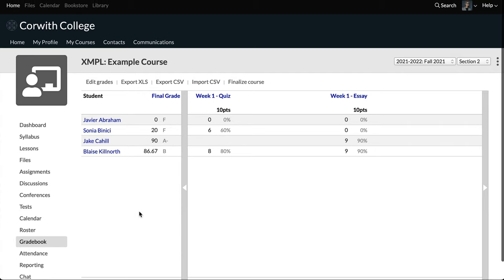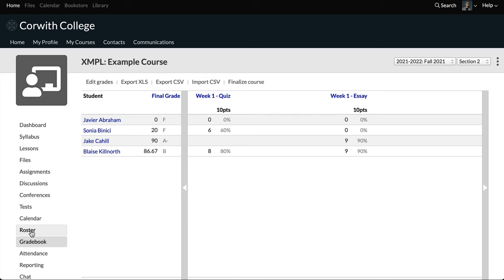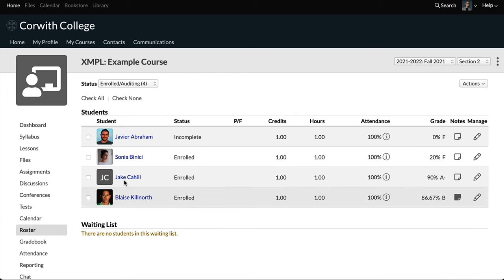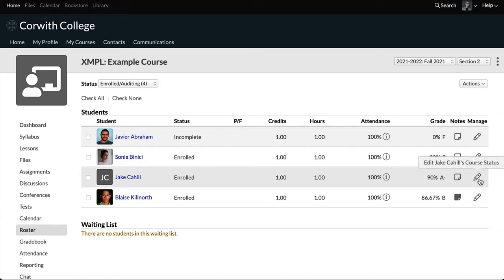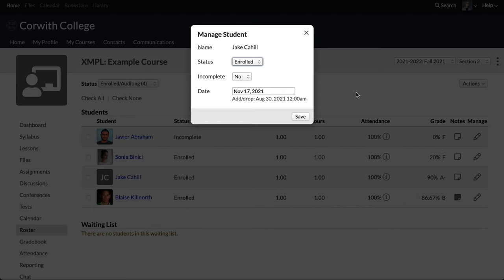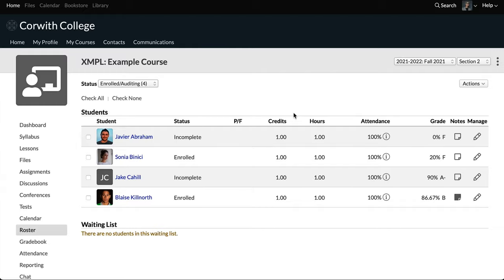We're going to save grades. Now we're going to set Jake as an incomplete student. We'll go to the roster on the left, click the pencil icon in the manage column, and set his incomplete status to yes, then save. It's important to do that before you finalize — you won't be able to set students to incomplete once you finalize.